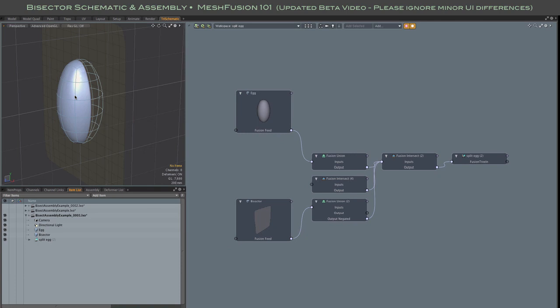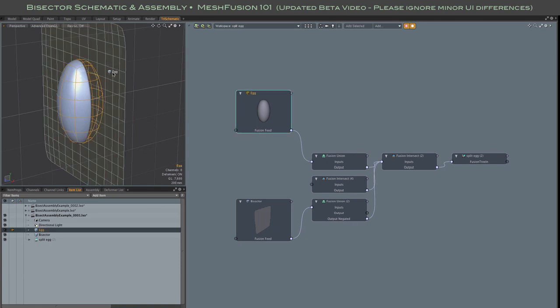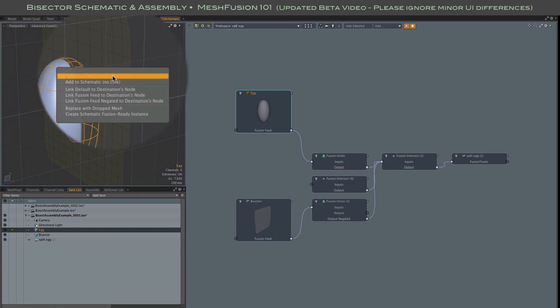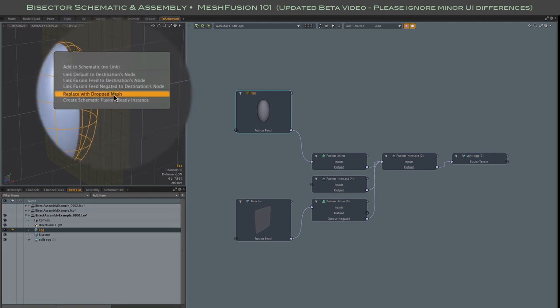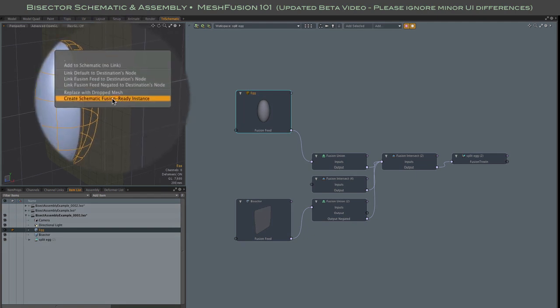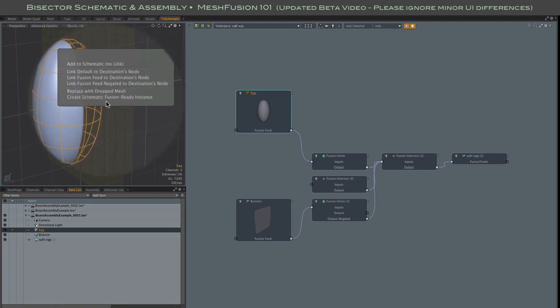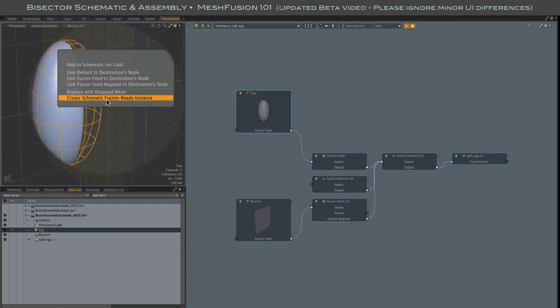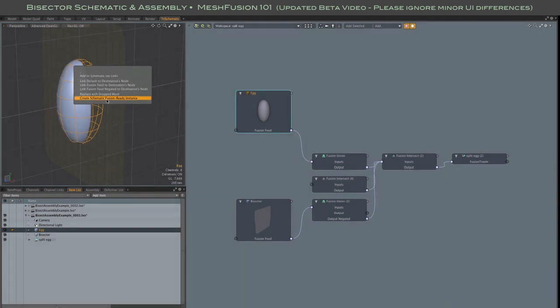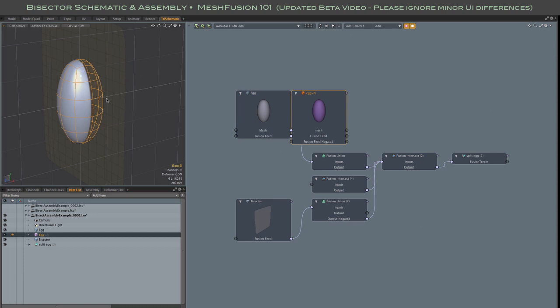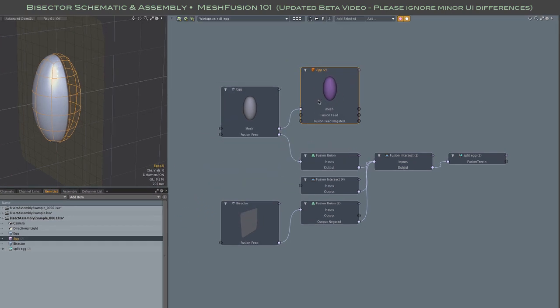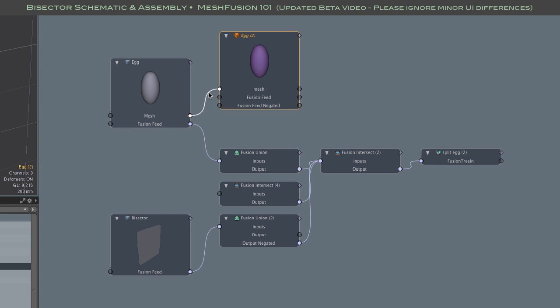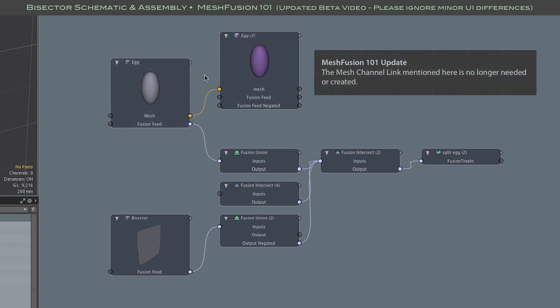So let's create that first mesh instance. I'm using a new fusion drag and drop option called create schematic fusion ready instance. It doesn't matter what I drop on. This action does not link the source and destination drop meshes. What it does do is create an instance of the drop mesh with all the tags and user channels required by fusion. It also creates a link between the mesh channels of the source and instance meshes. More on that mesh channel link a bit later.